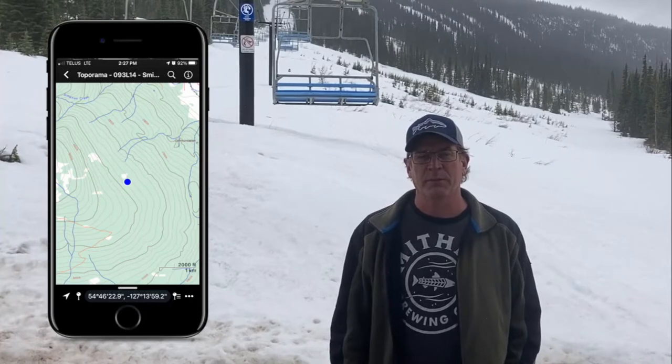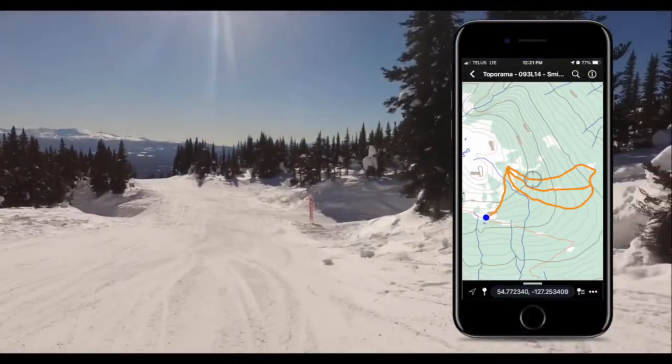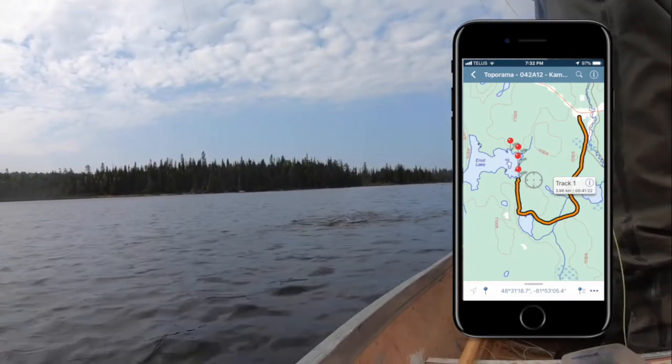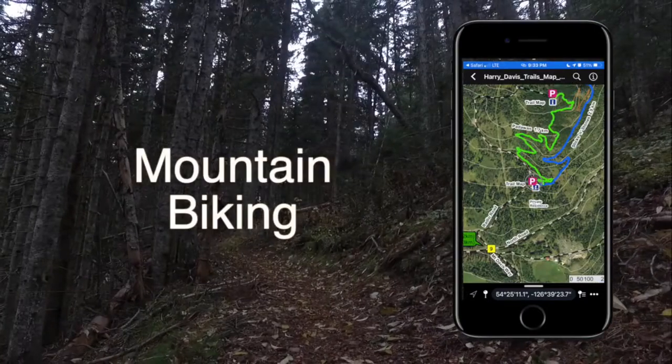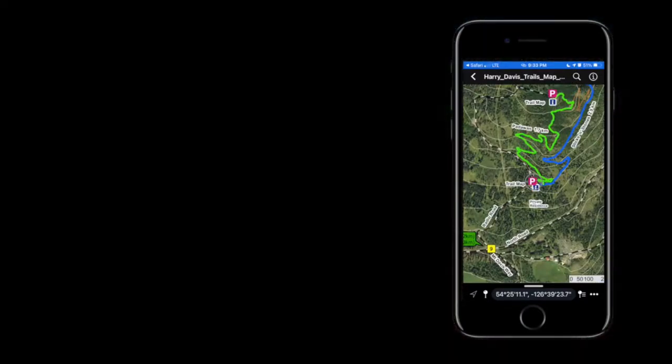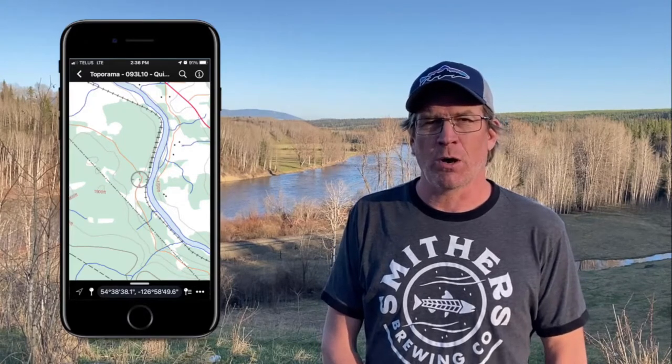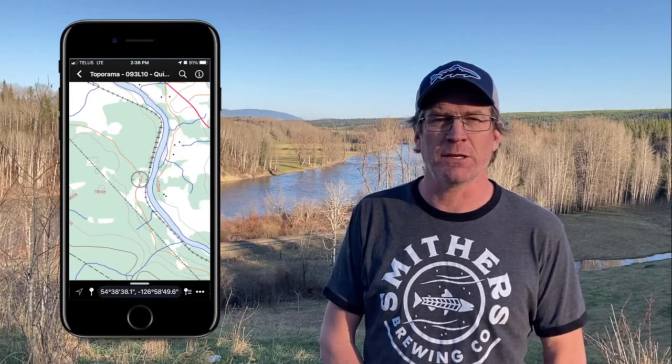Here I am at Hudson Bay Mountain in Smithers, British Columbia. Not only do I use Avenza for work, I often use it for recreational activities as well. I have a special guest joining me — Rob Bryce from Northern BC Jet Boat Tours. He's an avid fisherman, jet boat enthusiast, and overall adventurer. This location is the Buckley River, the first place Rob introduced me to steelhead fishing. Even though he claims he caught a bigger fish that day, I beg to differ.